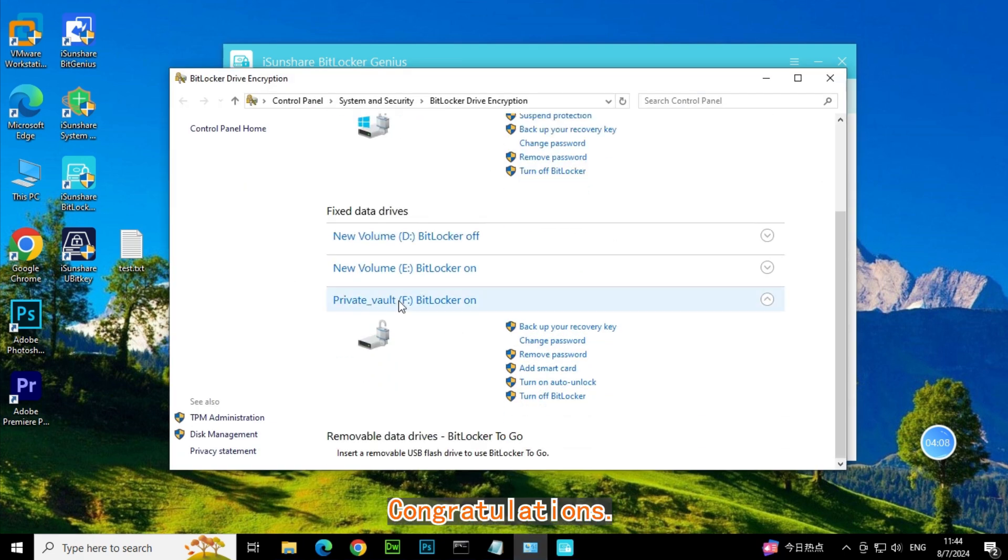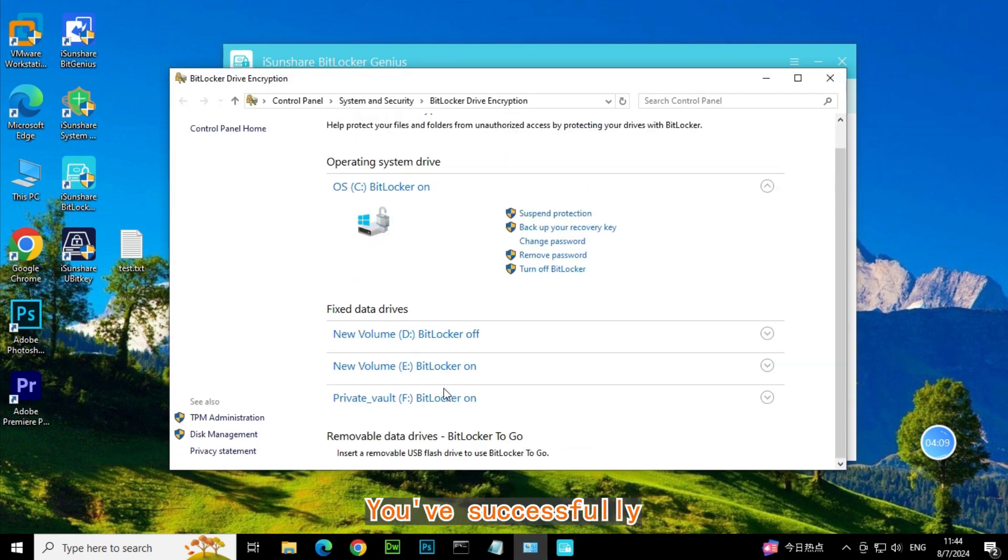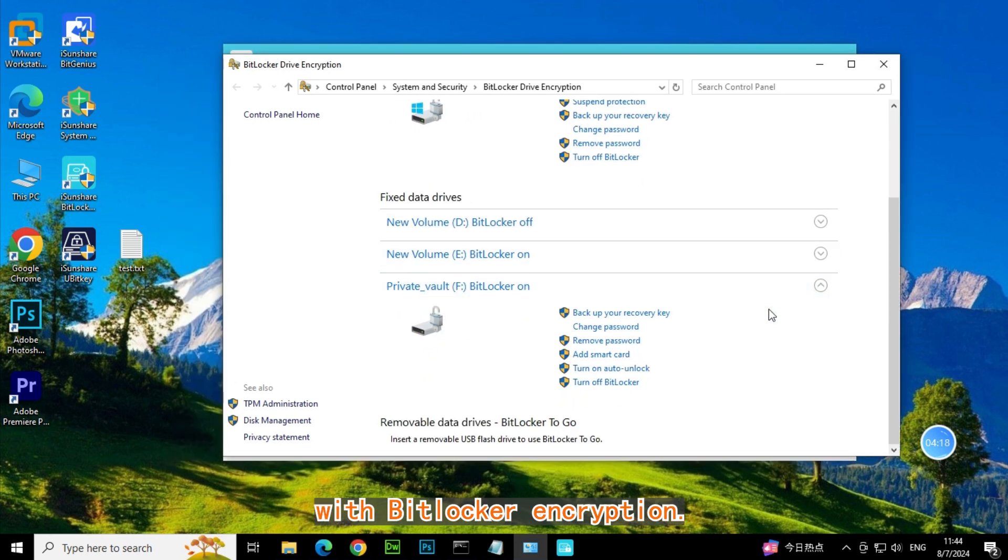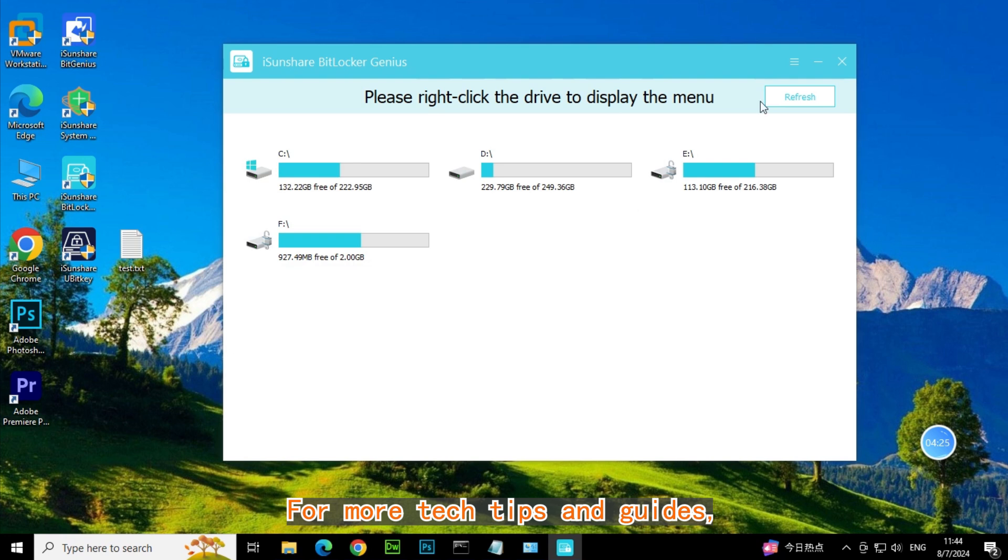Congratulations! You've successfully secured your data with BitLocker encryption. For more tech tips and guides, subscribe to our channel.